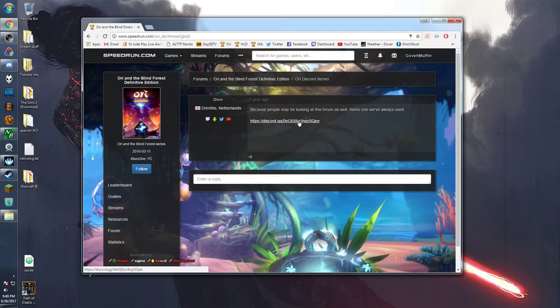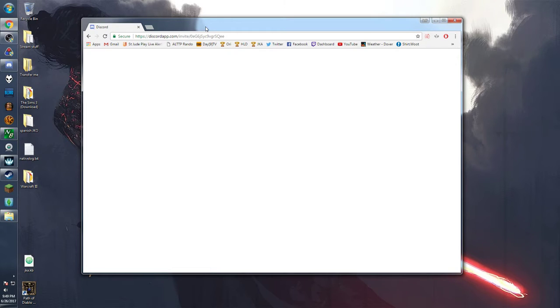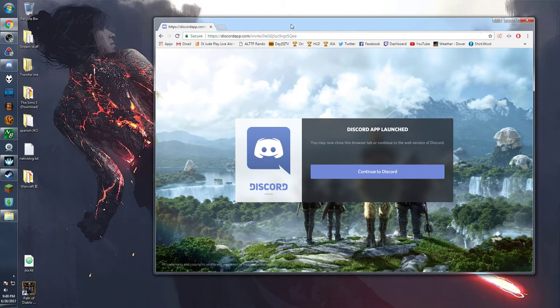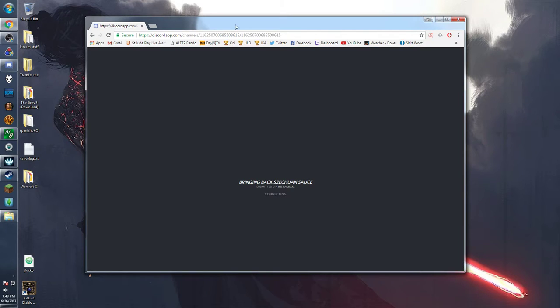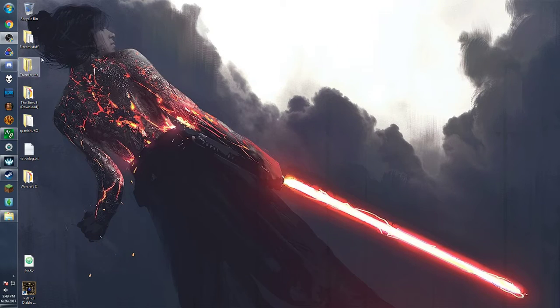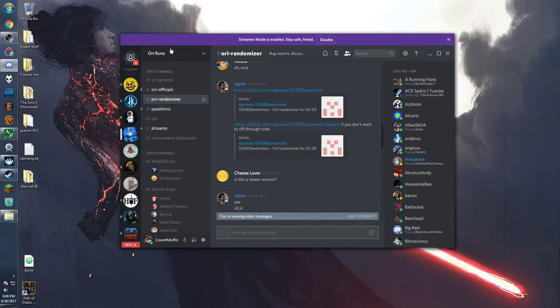If you don't have discord yet I highly suggest getting it. Just go to discord or google it and then set up a username and download the desktop app or just use their web browser version. That being said I do prefer the desktop version. After you click the link it gives you the invite then you just hit continue.